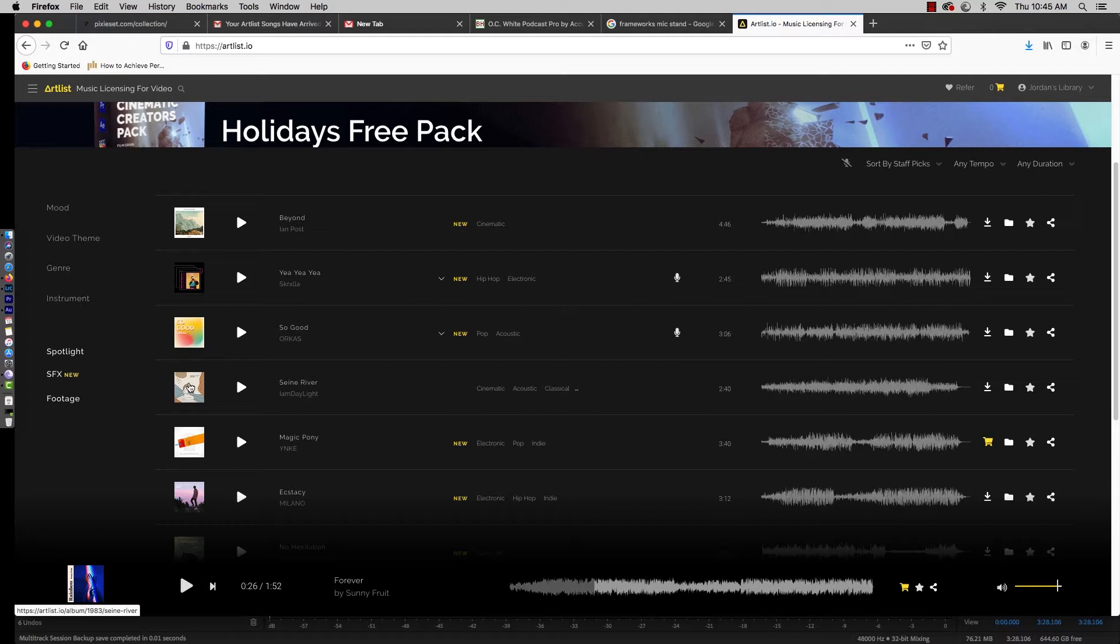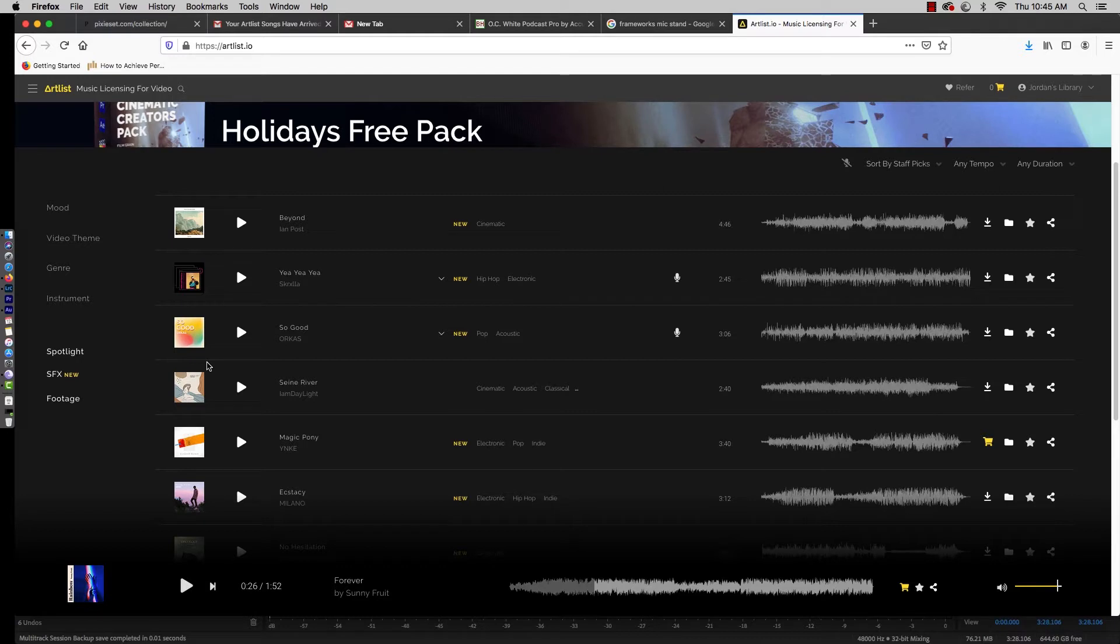If you do want to check out Artlist, down in the description there is an affiliate link, and you get two months for free if you sign up using my link. And if you sign up, I make like a couple bucks, so it's a win-win situation.